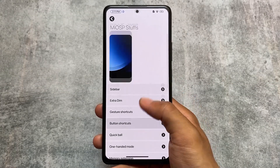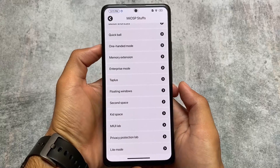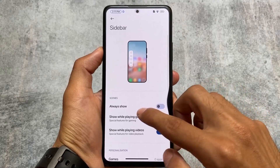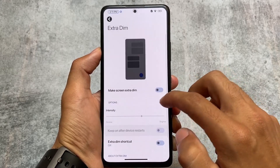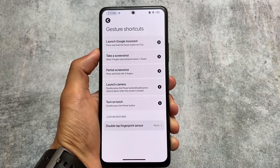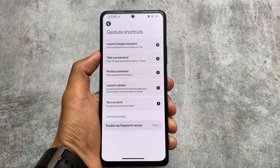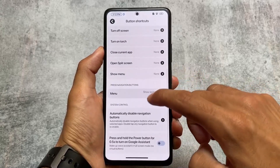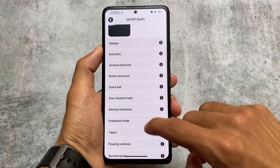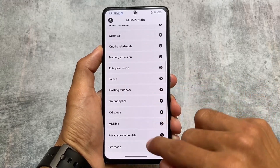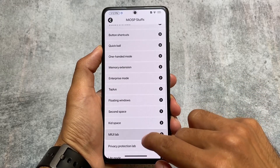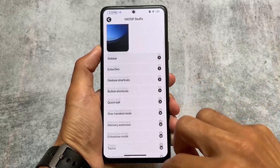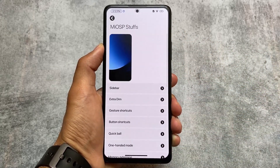In the settings you'll see a 'MiOSP Stuff' section. I first thought it was about customizations, but it's not. It's basically features that are already present in additional settings or system settings — they simply pulled those features out and placed them together in this MiOSP Stuff folder. The features are the same, just reorganized into this dedicated section.